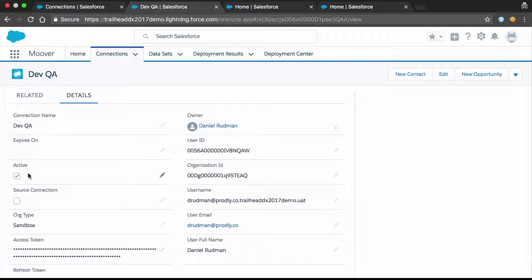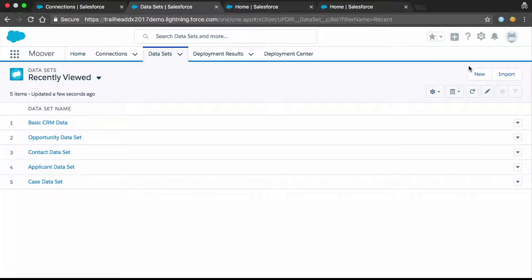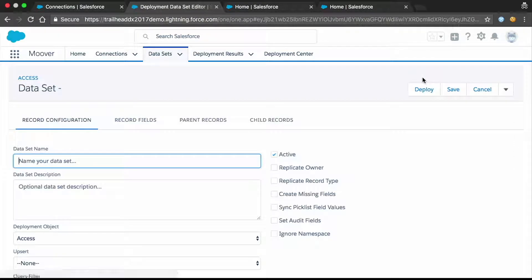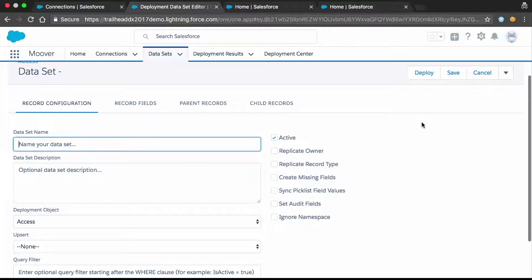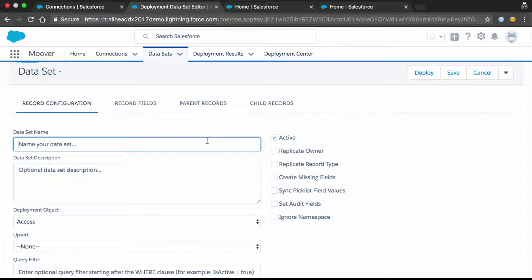A quick word on security: we don't store any data, we don't store any connection information. Everything is stored only in your orgs — we simply pass the data through, with no disk storage. We did that on purpose because we take security very seriously. You can see a connection record is created with useful information. The tokens are stored in encrypted fields for additional security, and you can activate and deactivate the dataset as well. That's it — now we're connected.